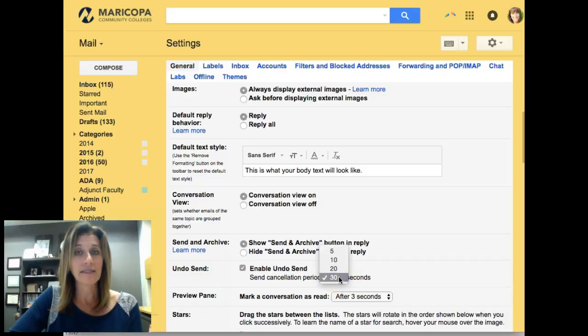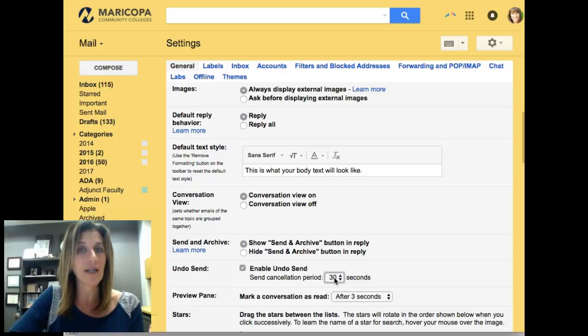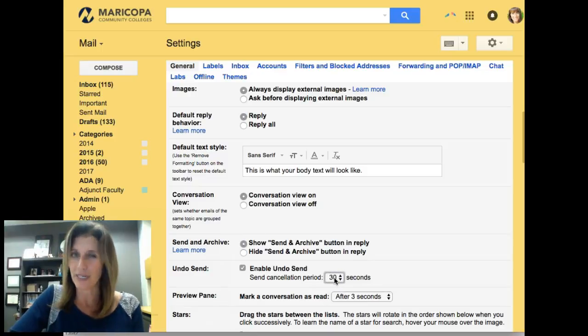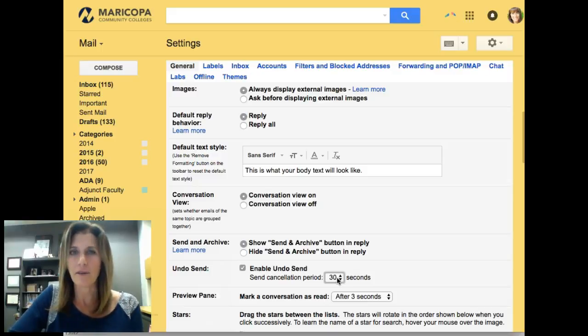And then you can select a cancellation period time. 5 seconds, 10 seconds, 20 seconds, or 30 seconds. This is the amount of time you'll have after you hit send on an email to undo it. I'll set it for 30, just to be safe.